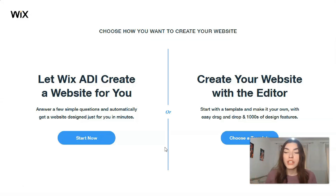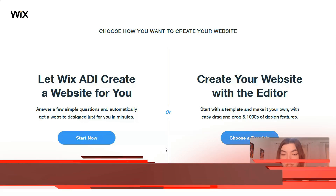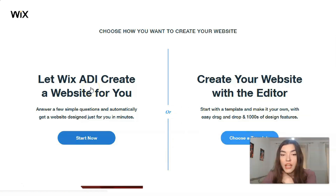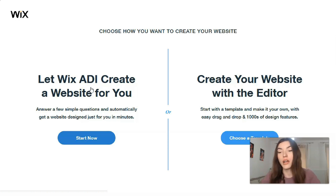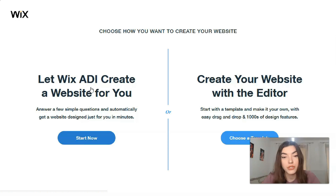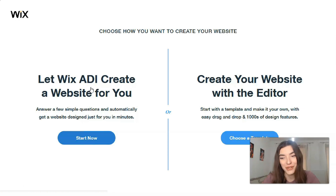The two ways to create your website are: the ADI and the Editor. In my personal opinion, ADI helps you save time — especially if you don't have enough time and you need someone to create the site for you. ADI, which stands for Artificial Intelligence, does it for you and makes it very convenient.